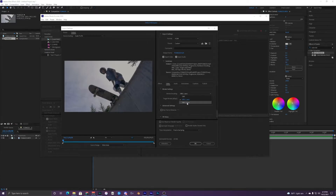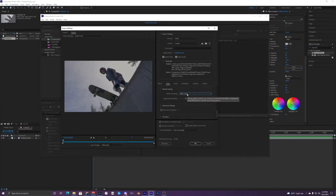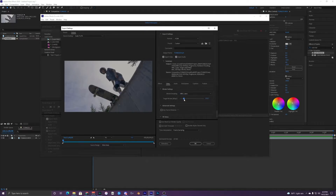I've only used VBR 1 Pass and 2 Pass, but I would just stick to 1 Pass because for YouTube, since it compresses so much, you can't really notice the difference between 2 Pass and 1 Pass. For your target bitrate right here, you can either have it at like 8 megabytes or 16.